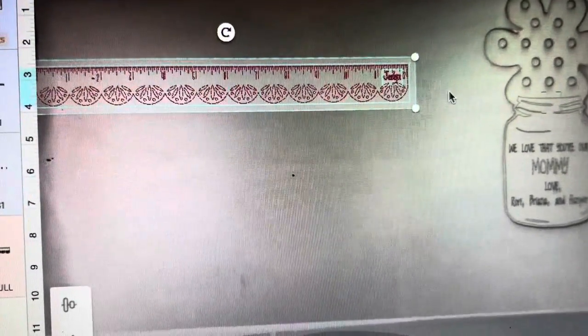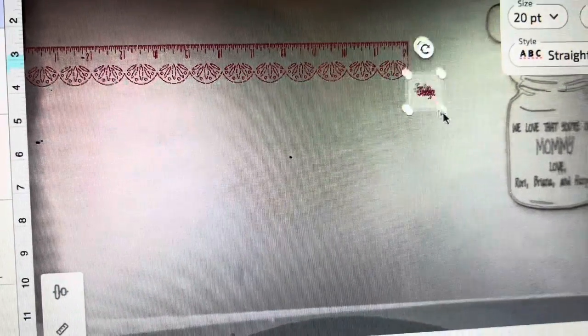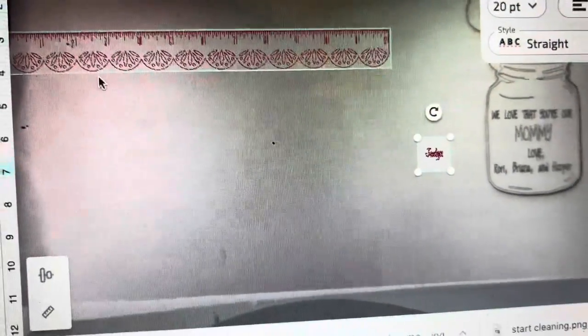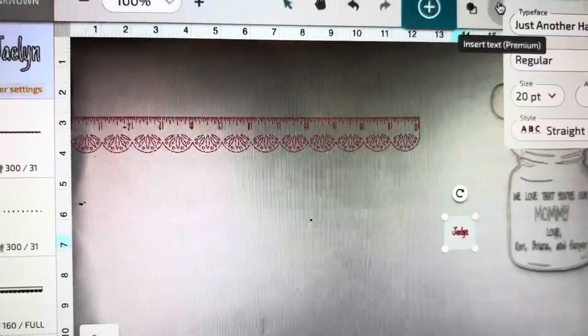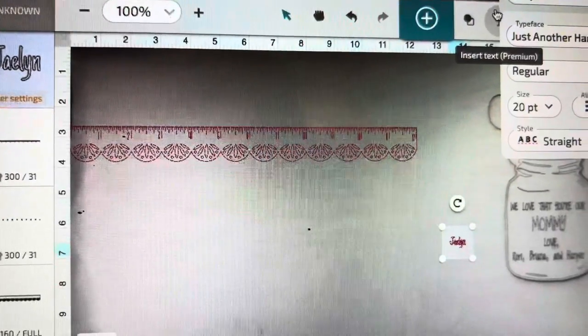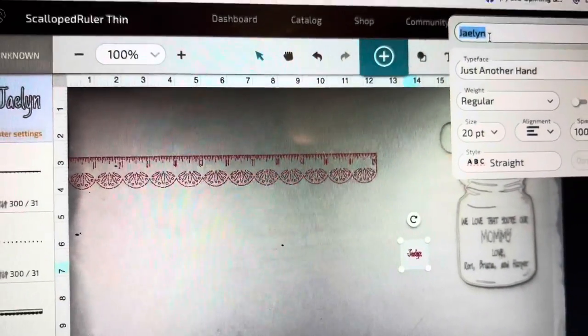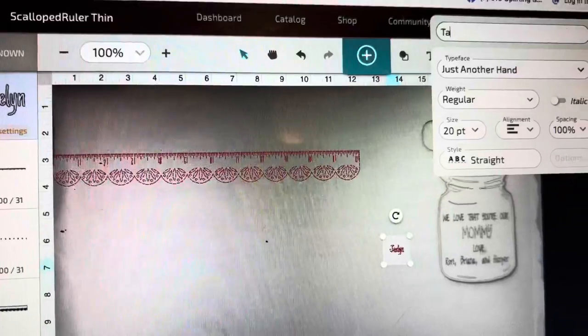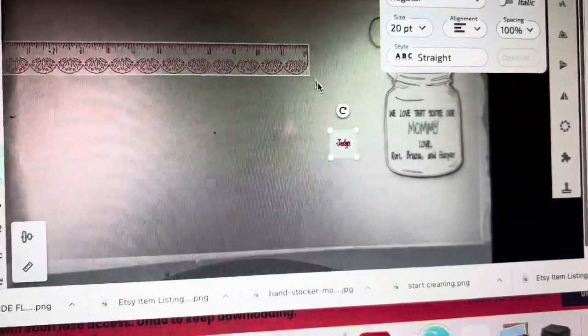And then I added this name in. So to do that, you just want to select your text box up here and type in the name. And the name is actually going to be scored.